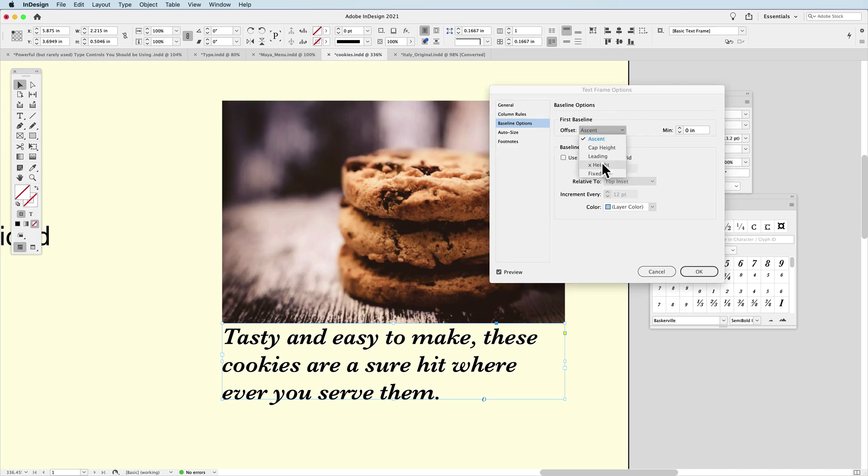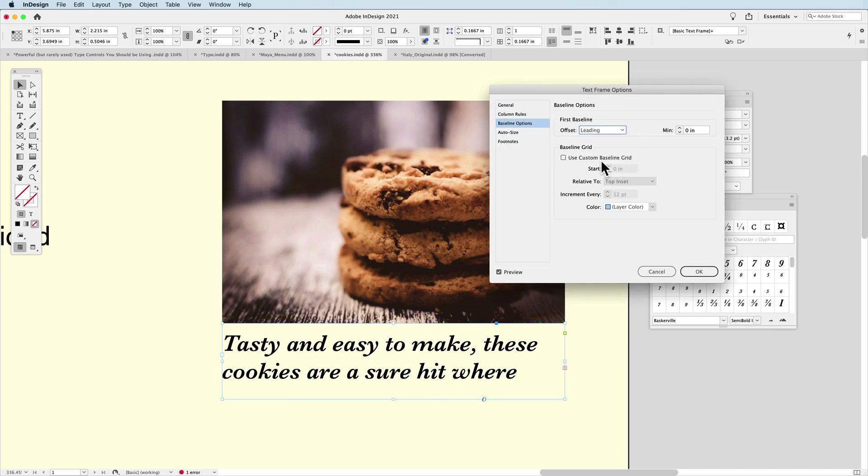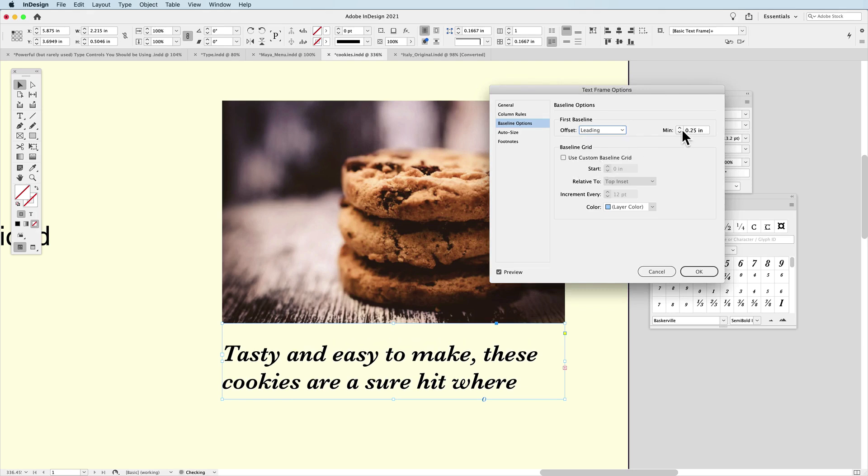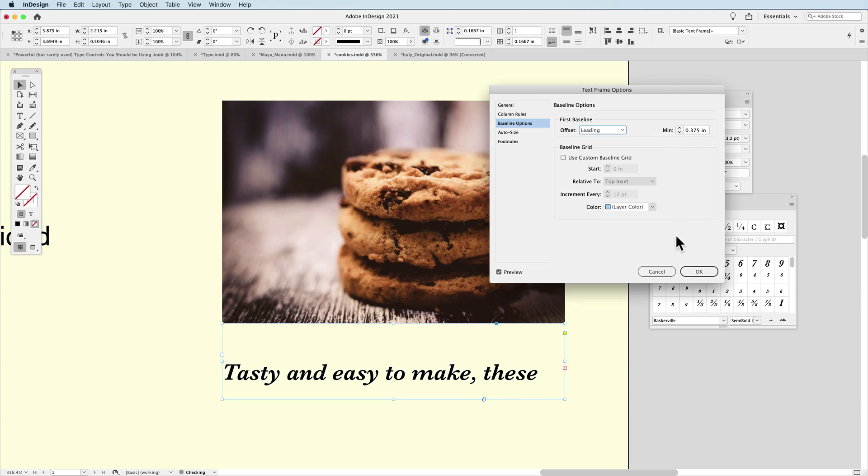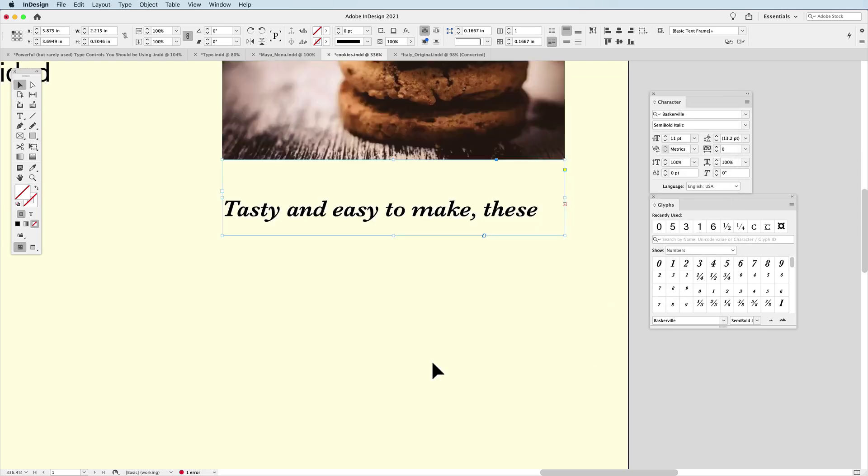I'm going to go to the offset and I'm going to say, let's offset the leading. And what this allows me to do is take my leading here and move the baseline of that down a certain distance away from my image. So here I'm just going to do like three eighths of an inch. And it's based on the leading.